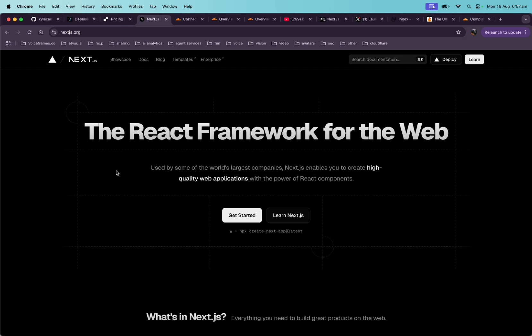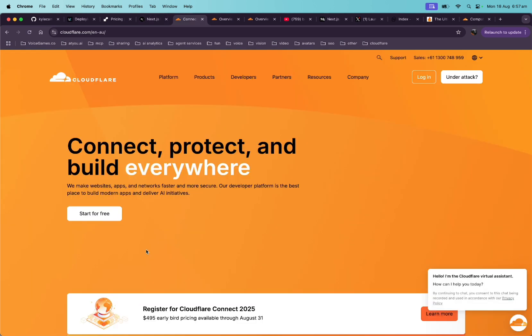We all know what Next.js is, and we all most likely host on Vercel, the creators of Next.js. But what is Cloudflare? They are widely known for their CDN, but are quietly becoming the big brains in serverless tech.